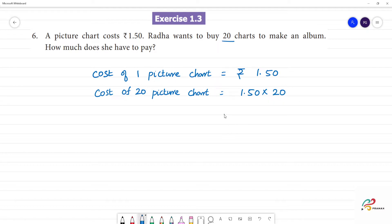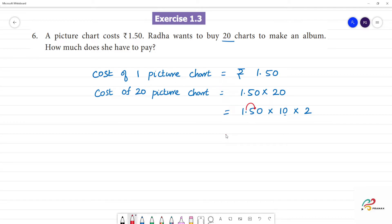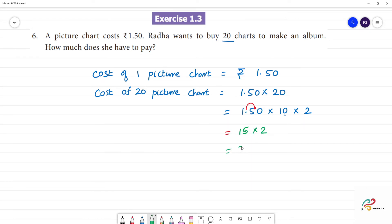We can write 1.50 into 20 as 1.50 into 10 into 2. So 15 into 2, which is equal to how much rupees?